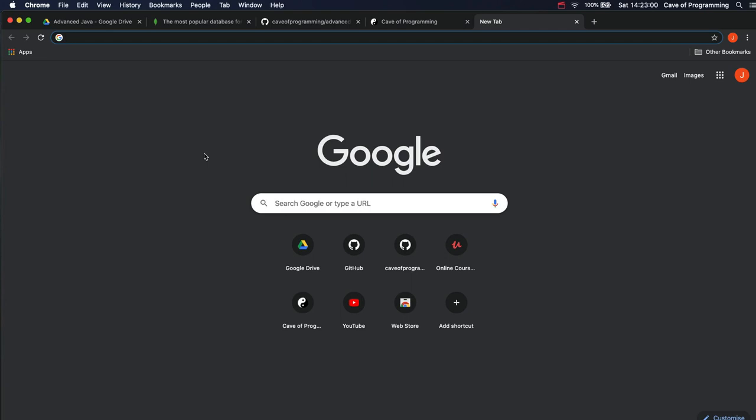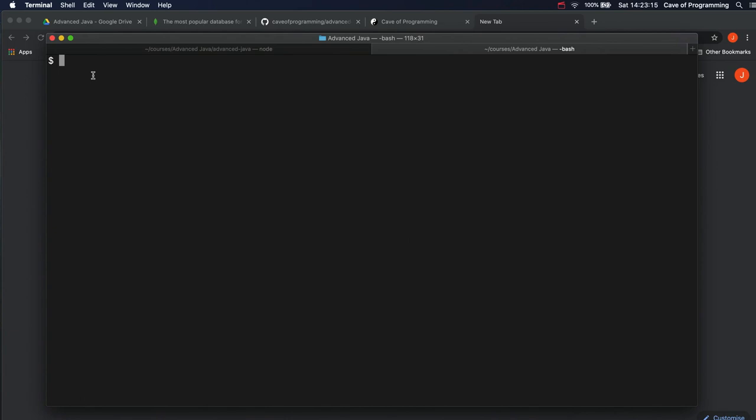If you're using Mac, by default Mac has this program called Terminal and you just start it up. The language of the terminal is what we call Bash and I can highly recommend Bash. If you have a Mac, you can just start up a Bash terminal, it's just there already.